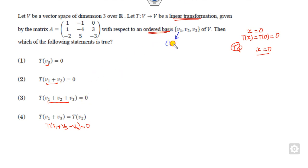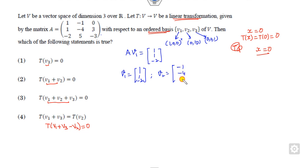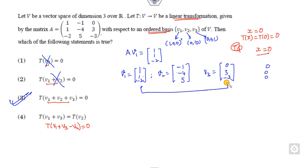The standard basis vectors are e1 = (1,0,0), e2 = (0,1,0), and e3 = (0,0,1). Multiplying matrix A with v1 gives (1, 1, -2). Similarly, the second element gives a second vector, and the third gives (0, 3, -3). Checking the options: v3 is not zero as it has non-zero elements. v1 plus v2: first element is 0, second is non-zero — cancelled. For v1 plus v3: first element is non-zero — also cancelled. The right answer is only option C.